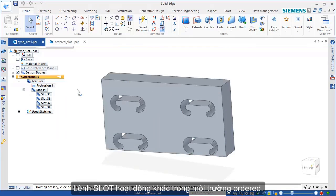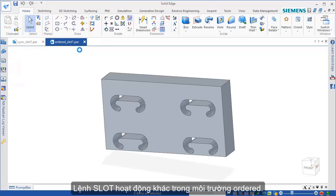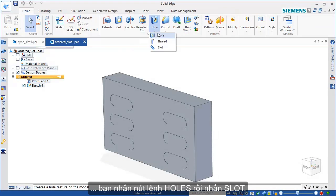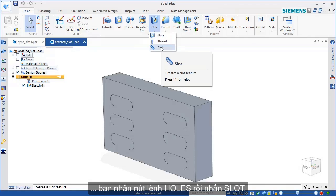The slot command behaves differently in Ordered. On the Home tab, in the Solids group, click Hole and then click Slot.